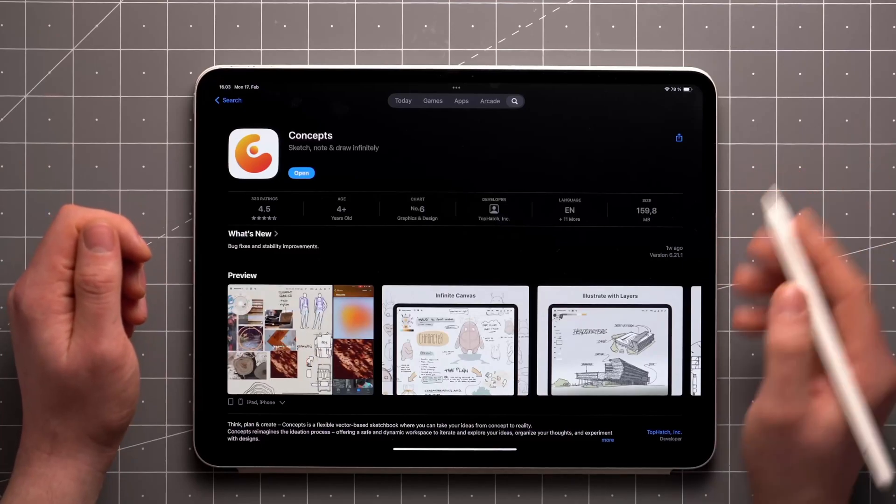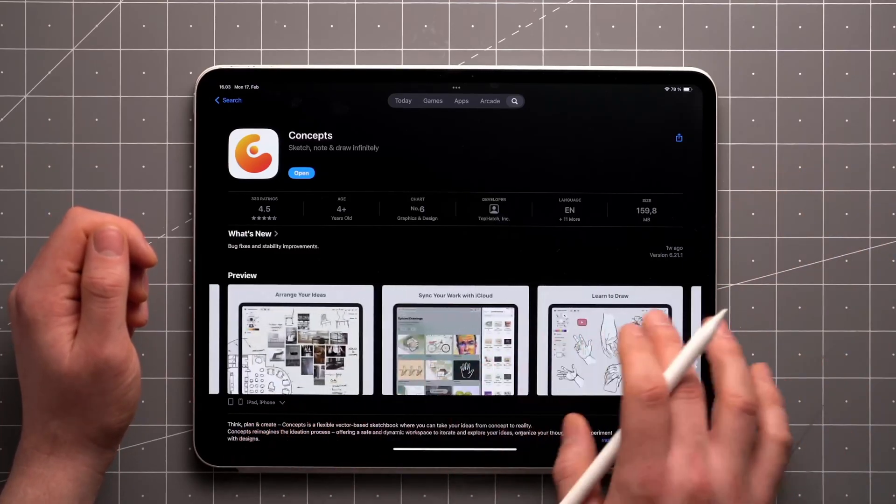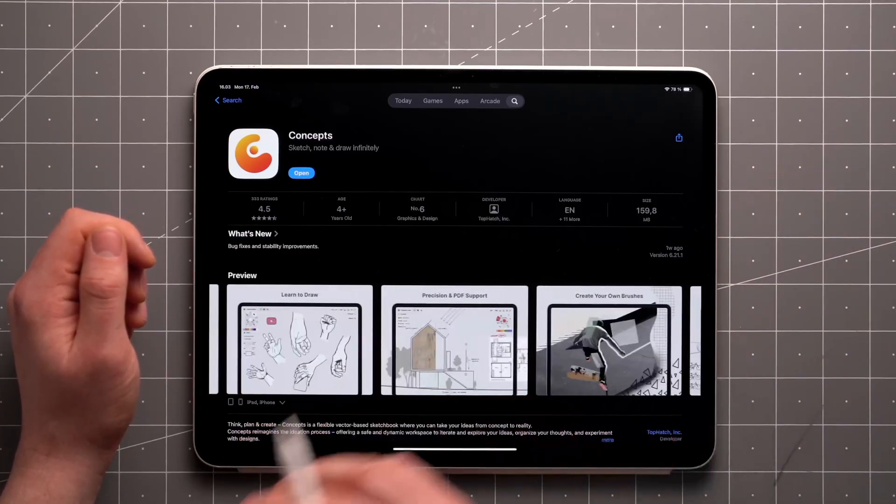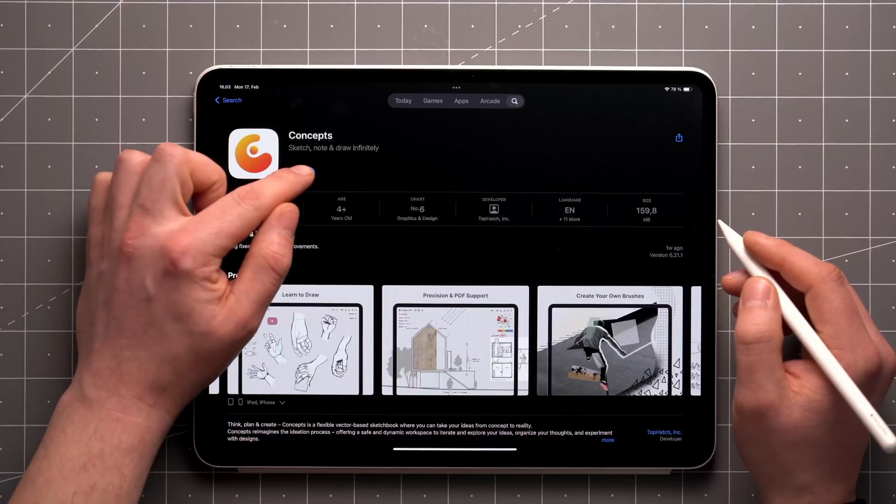When you first download and install Concepts, it comes with a basic free feature set that you can enjoy for as long as you like.